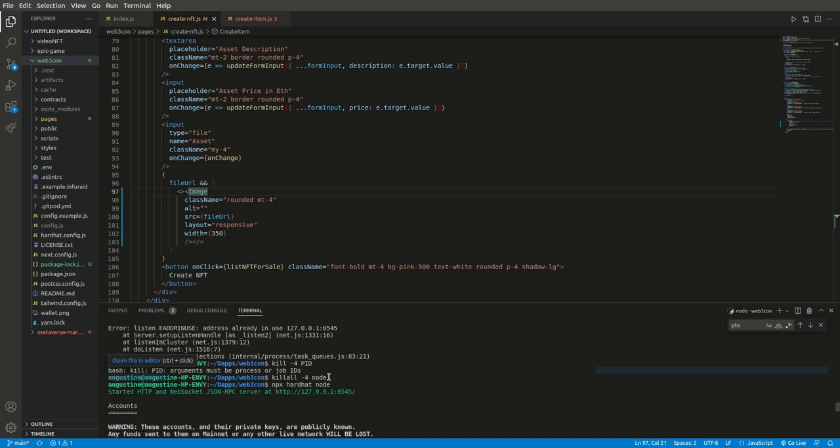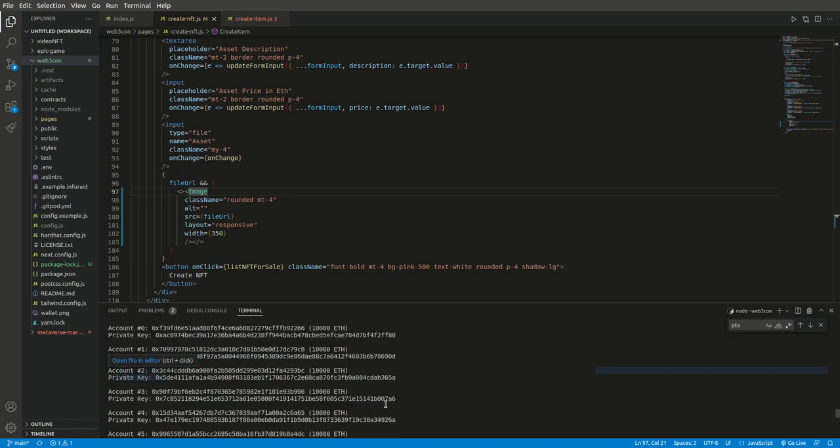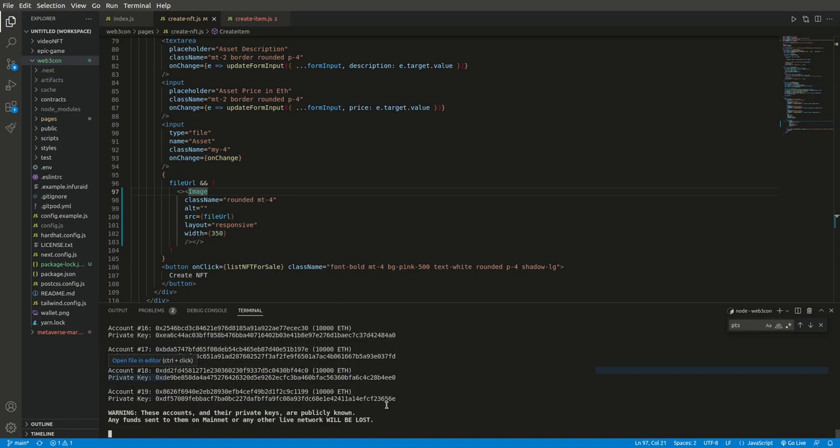So with this, it was solved. Then I had to run back my hardhat node and it ran successfully. So it's not something I already researched on, it's something I am doing as I am working.